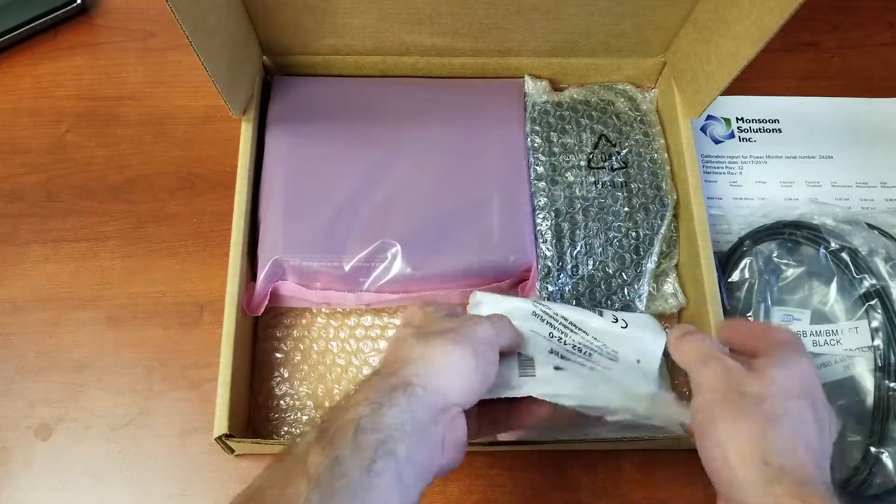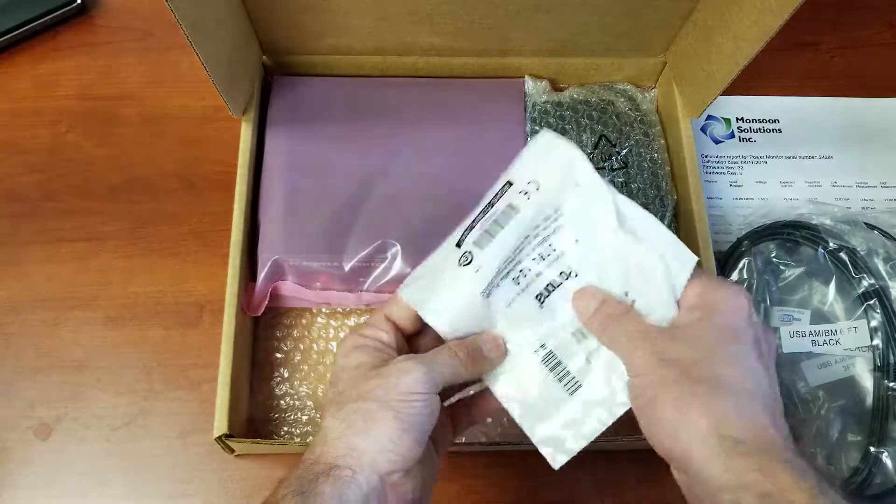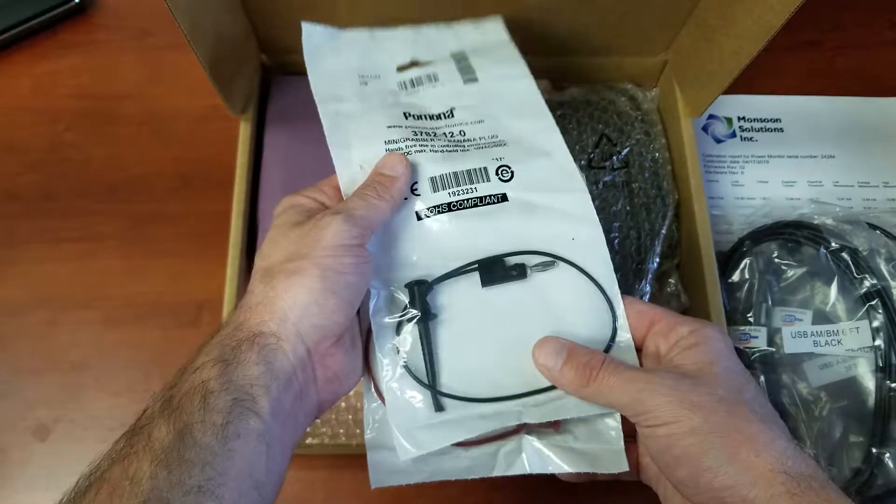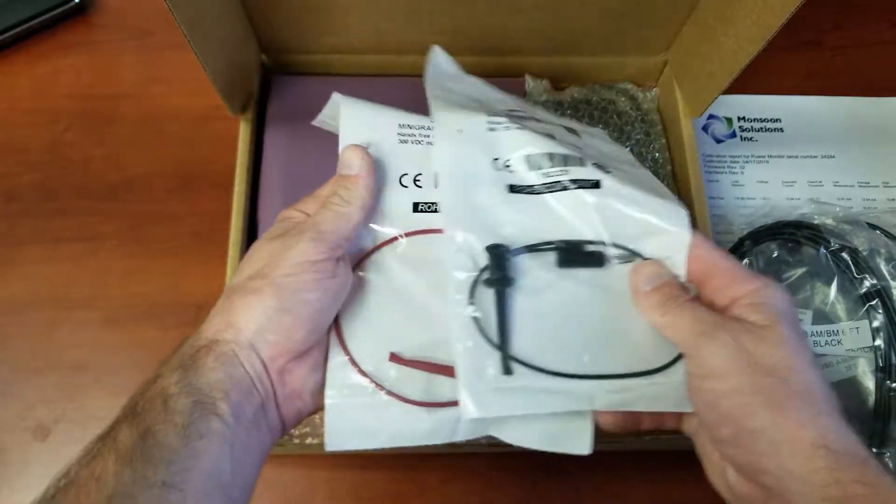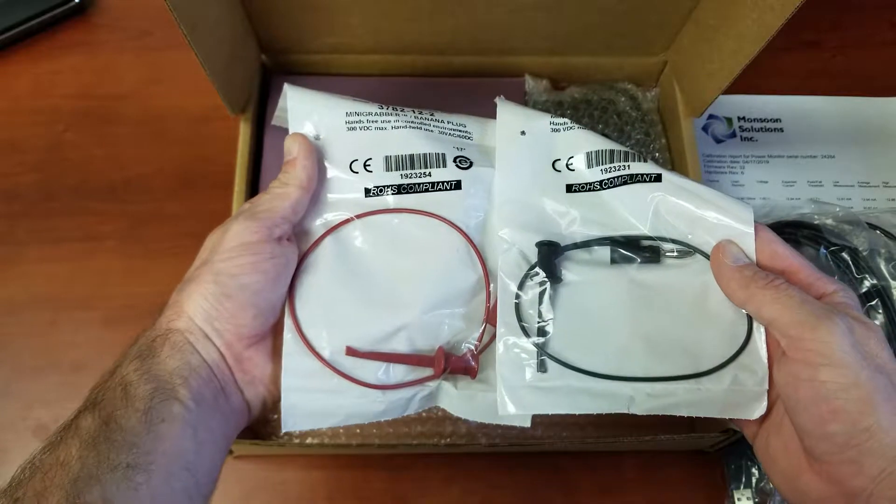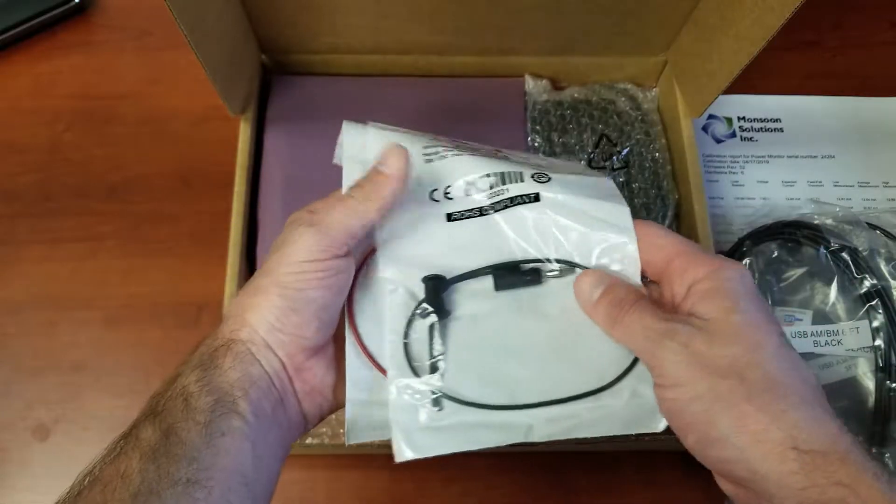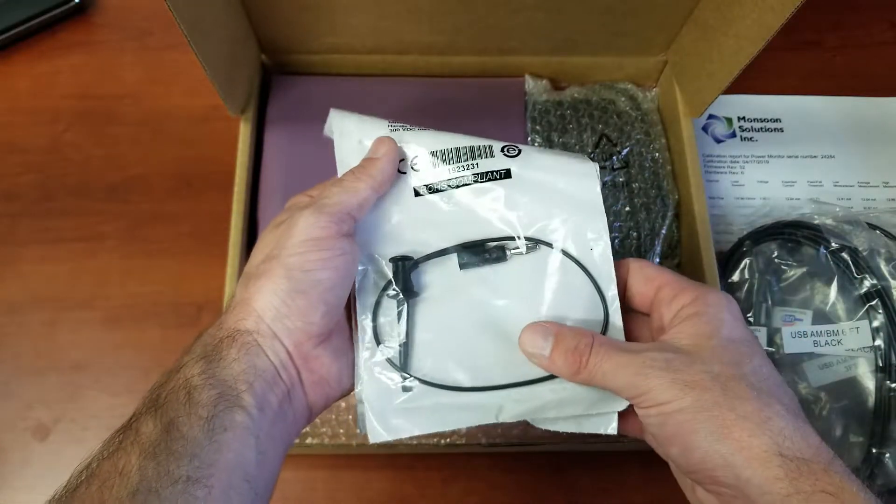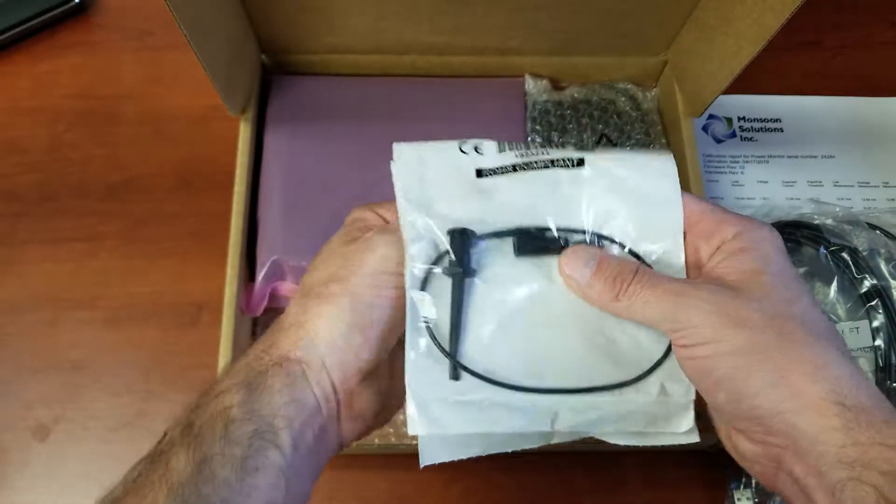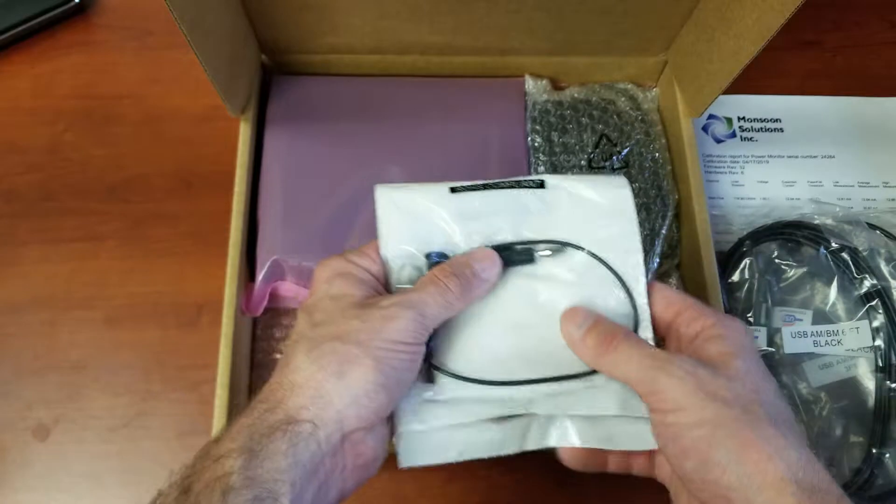We also have a couple of banana plug alligator clips right here. These are primarily used for the main channel of the power monitor and come in really handy when you're trying to connect devices to the power monitor.